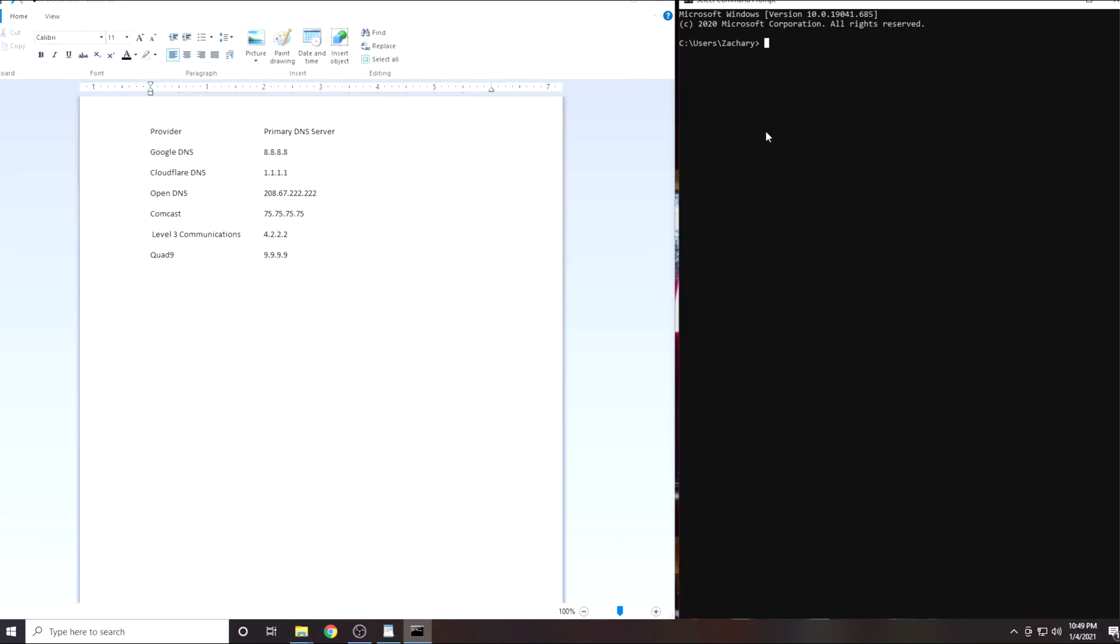From here we will be using the ping command. This command works the same way whether you are on Windows, Mac or Linux. Start by typing in the word ping.